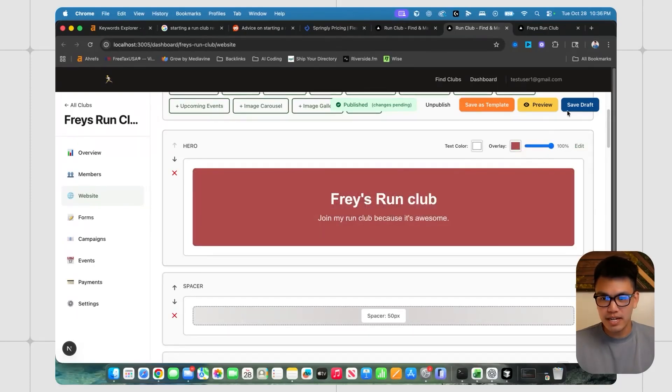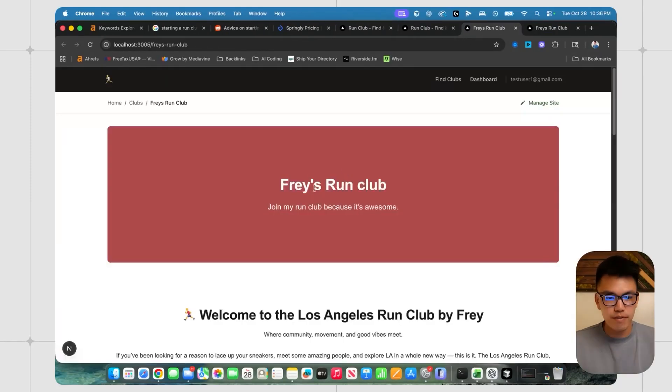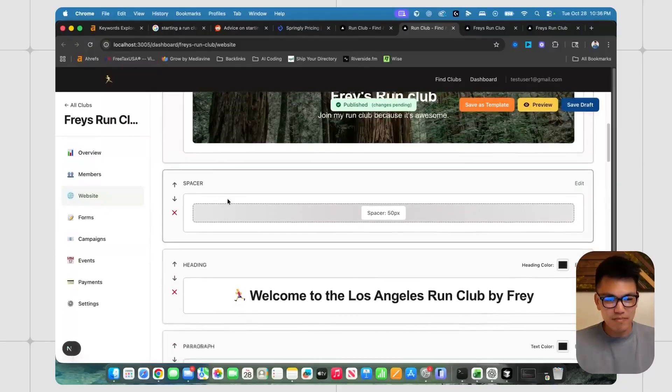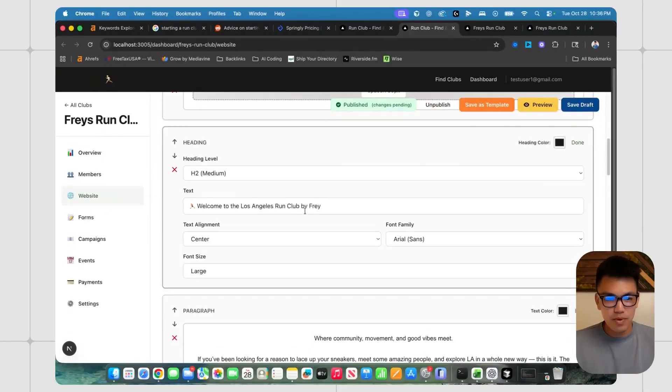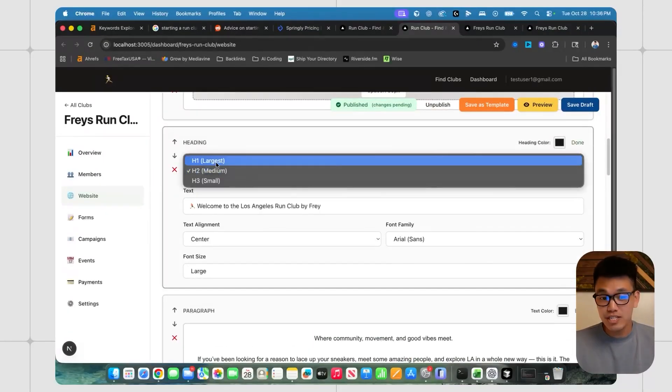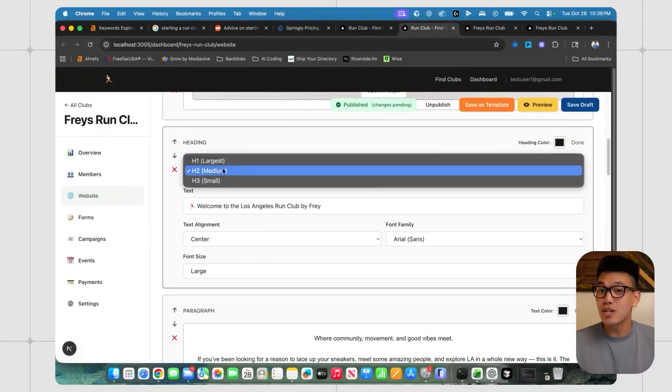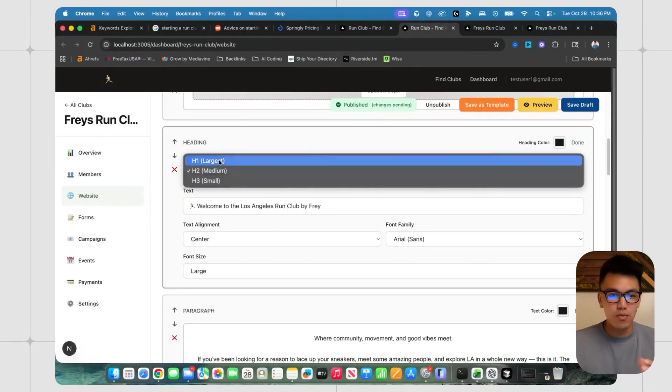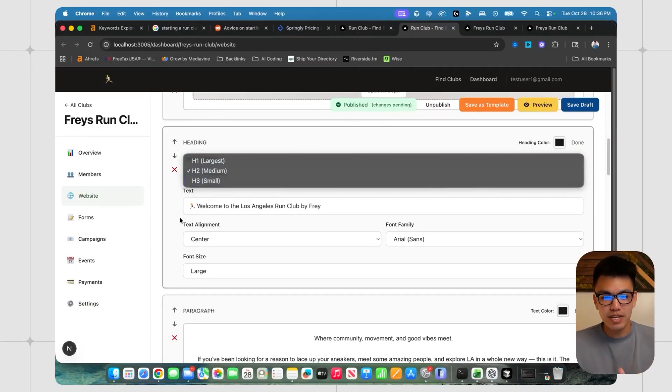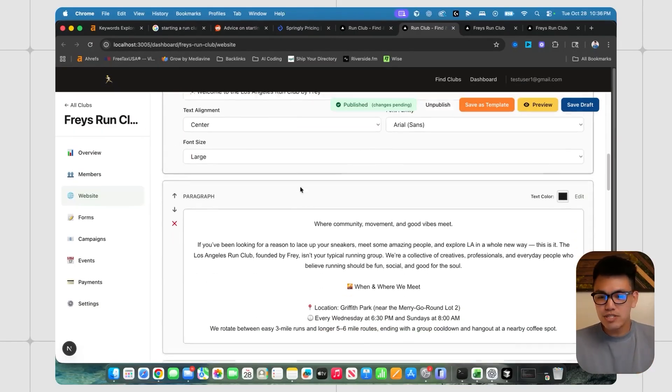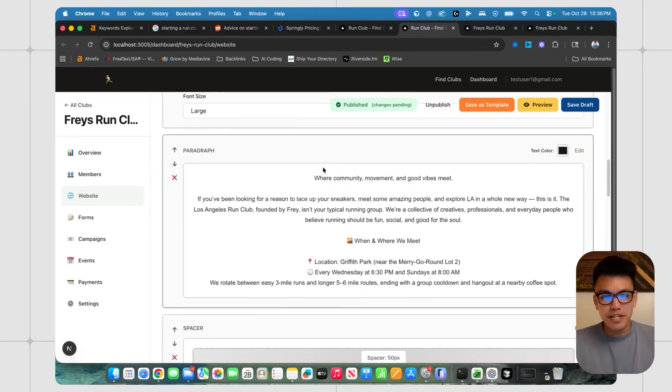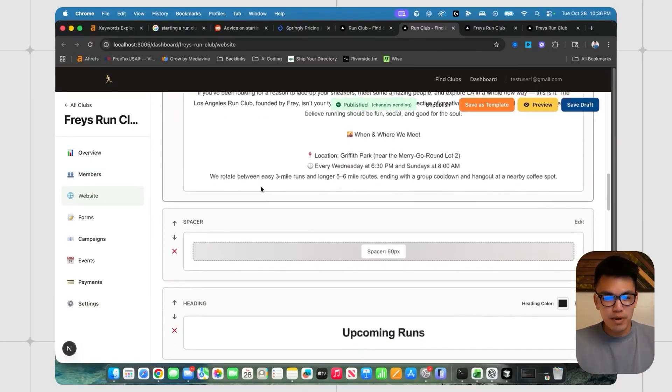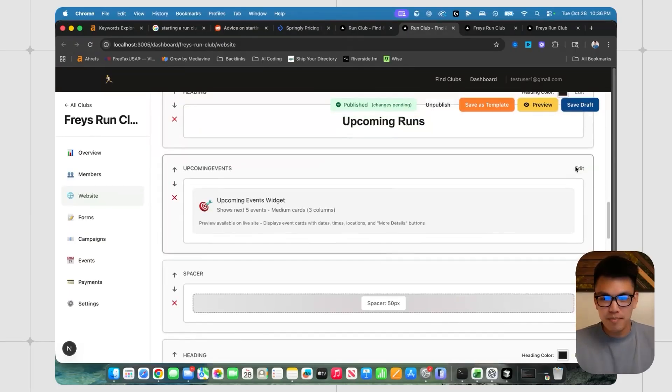Let's just say I wanted to make it red and make it really red. I could go ahead and do that by saving the draft and then previewing that we have some spacers, we have headings, and we can also change for SEO purposes, header one, two and threes.